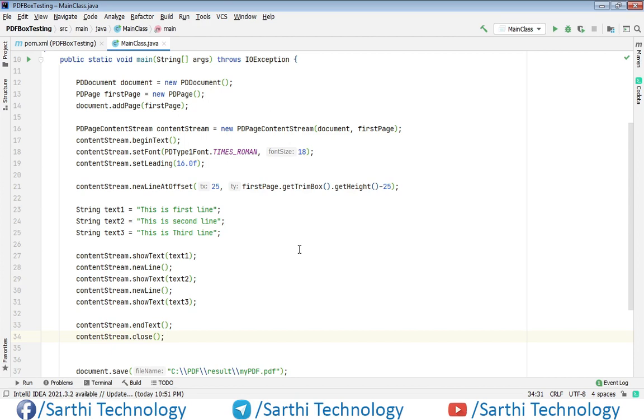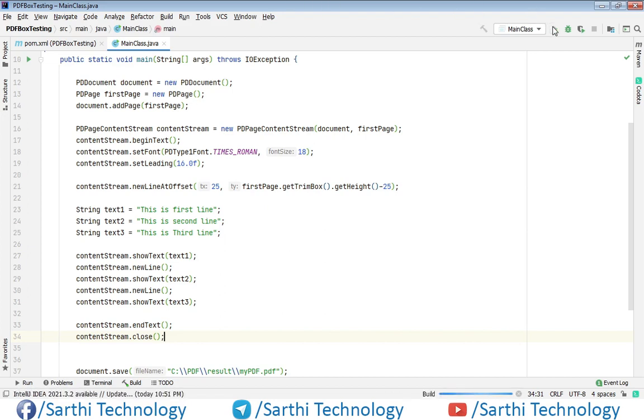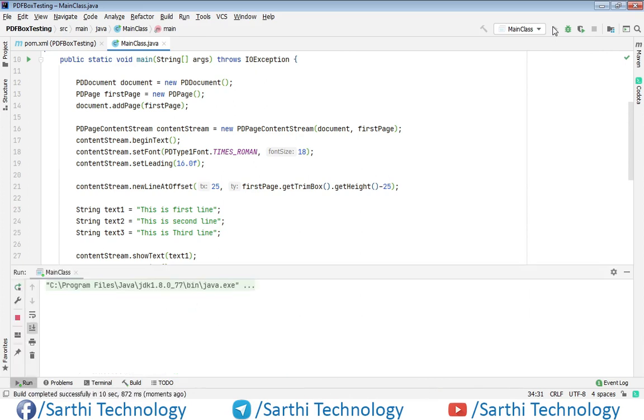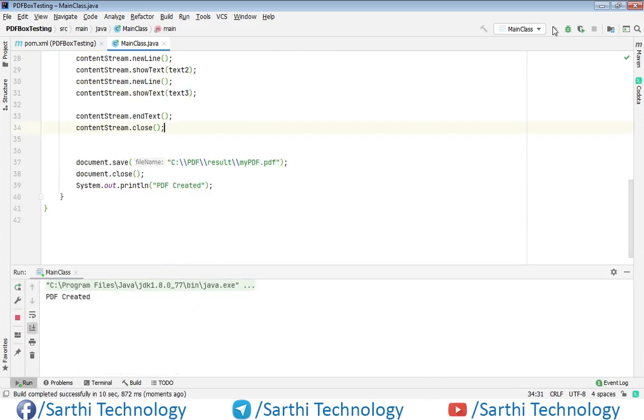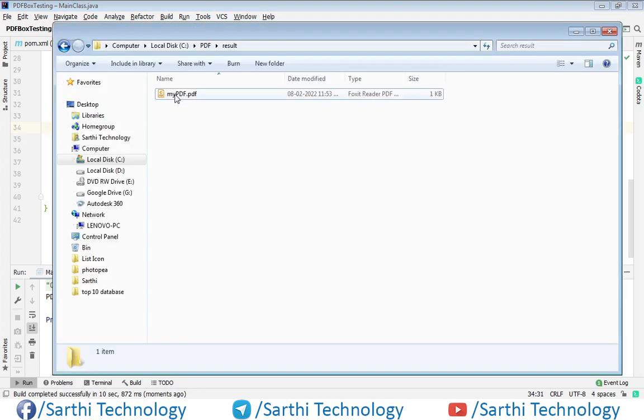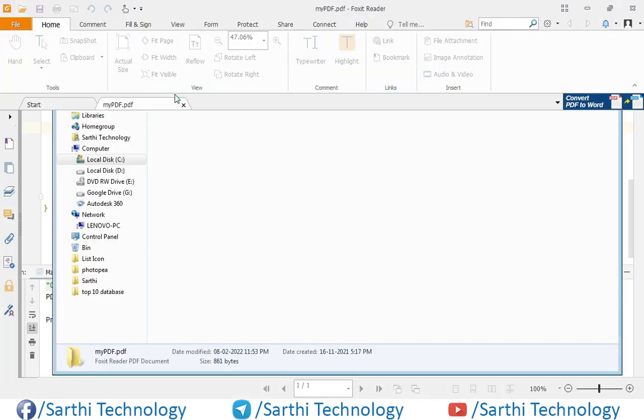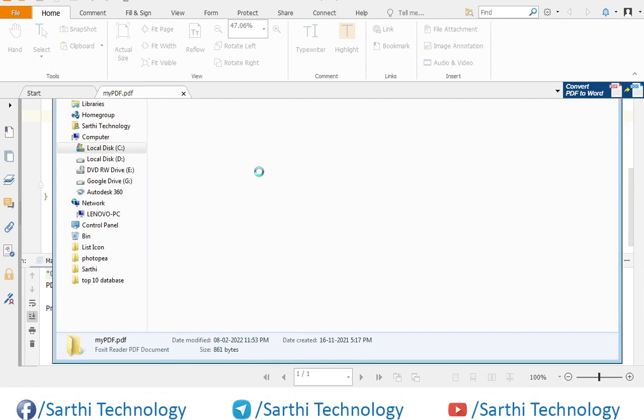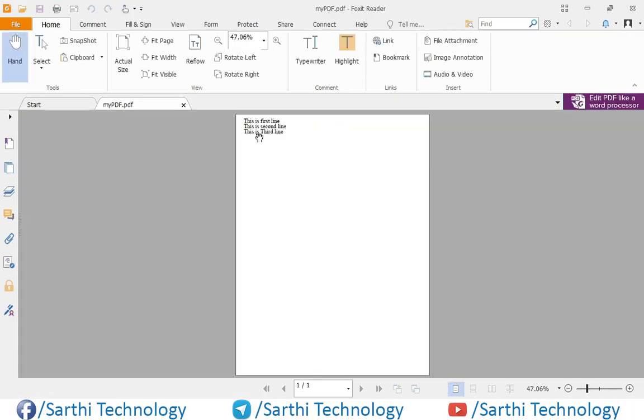So the coding is ready. Now we need to just run this project. Here you can see PDF created and now let's open the PDF. And here you can see these three lines of text.